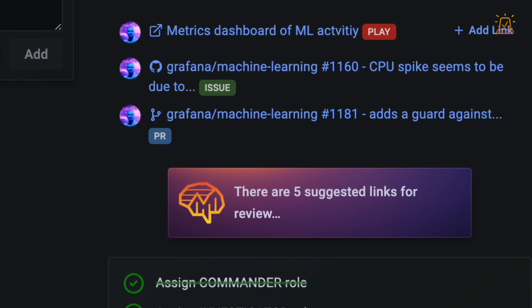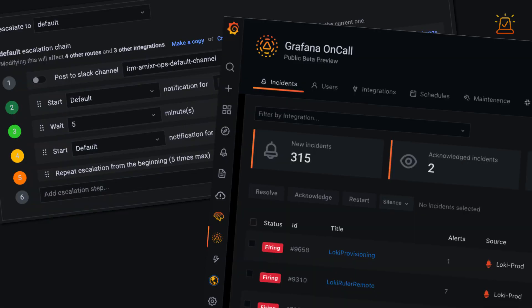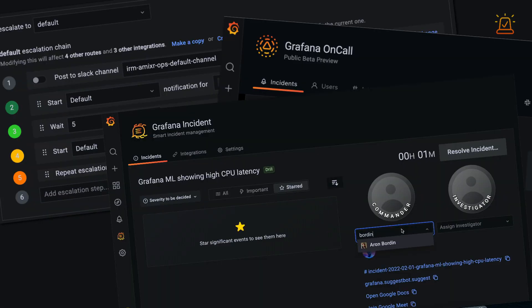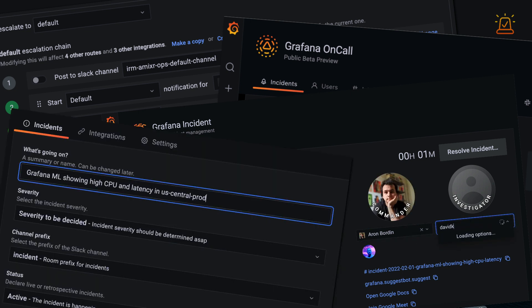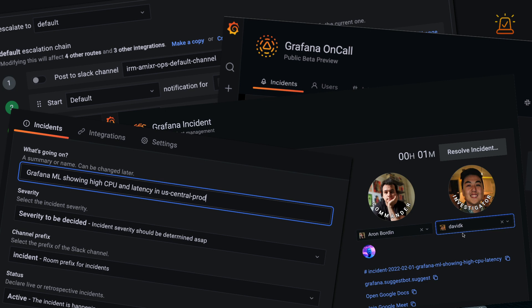All of that together enriches the picture of the incident with no extra work. Alongside Grafana on-call, you can manage your on-call schedules and escalation policies and declare and manage incidents from start to finish, all without leaving Grafana.